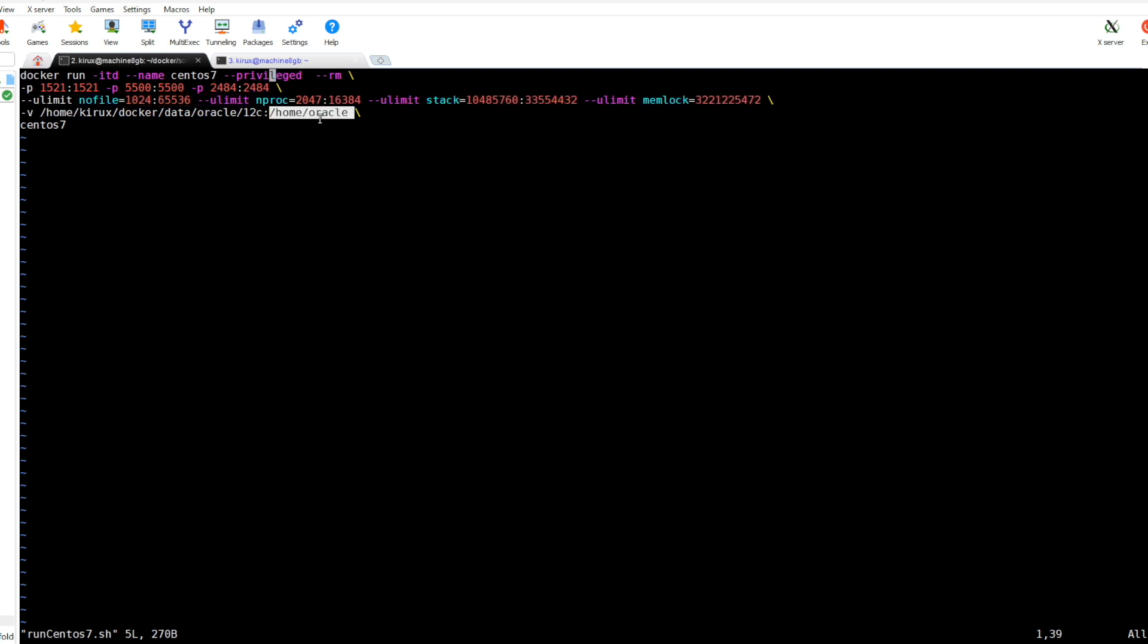At the end this is the important part, I am mapping this volume. We are mapping the entire Oracle home folder to this one on the host. Let's run this script now. This is the image name, let's run.